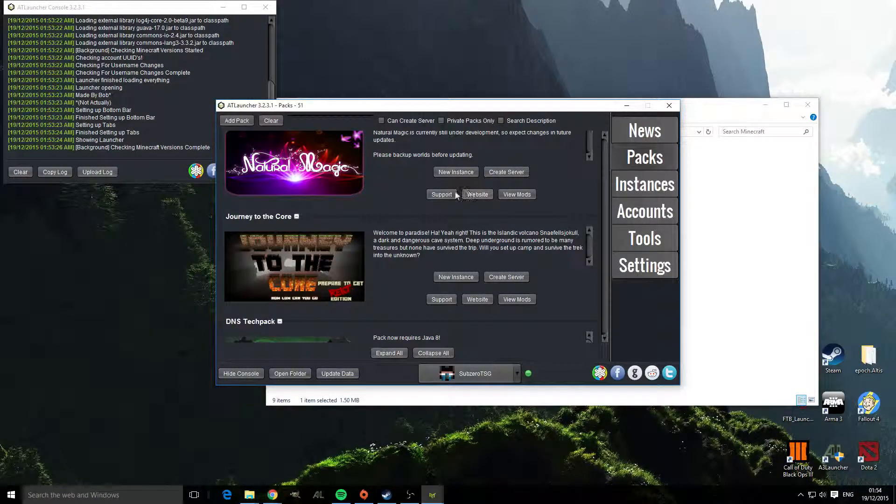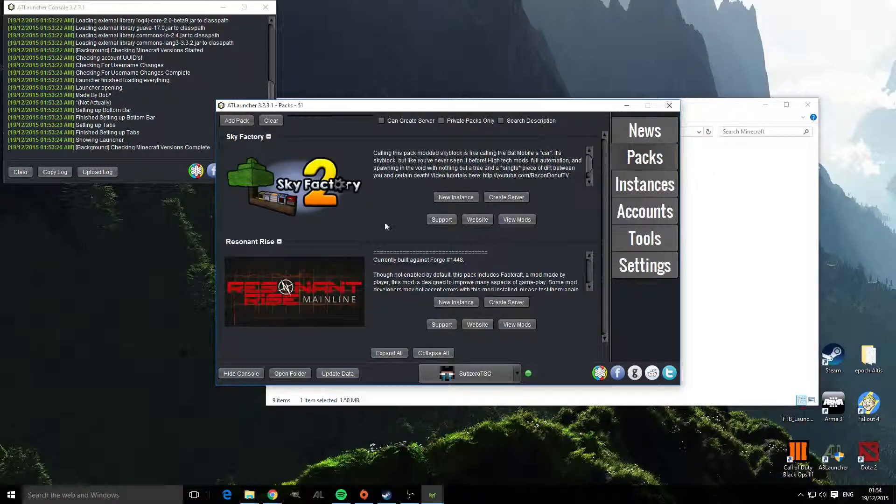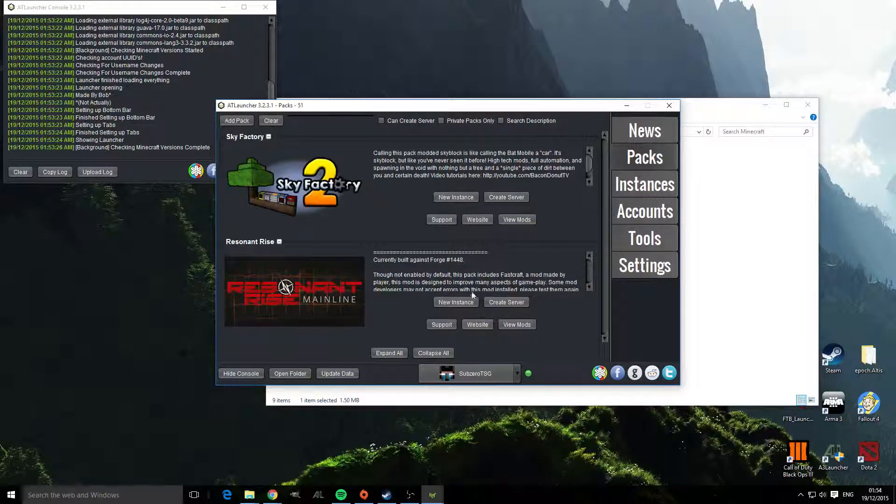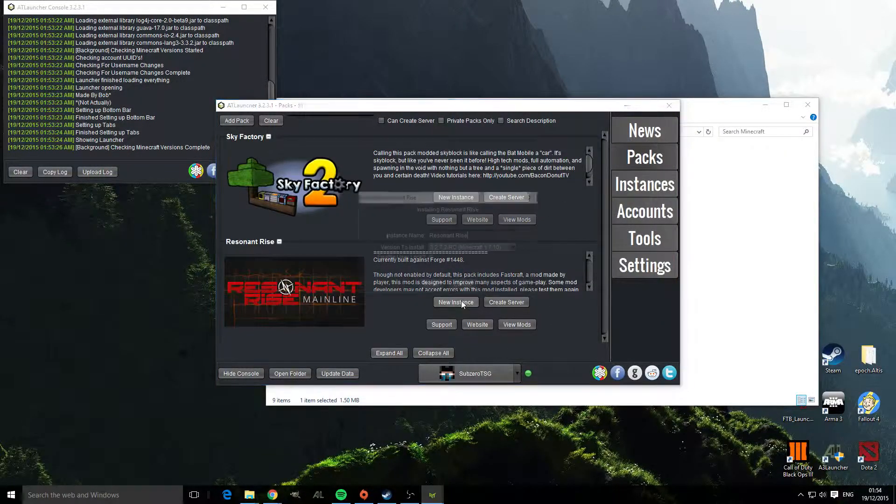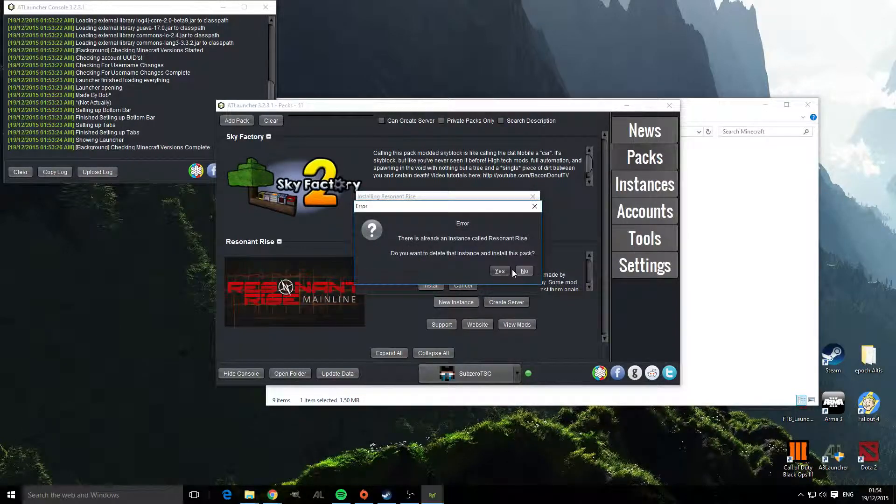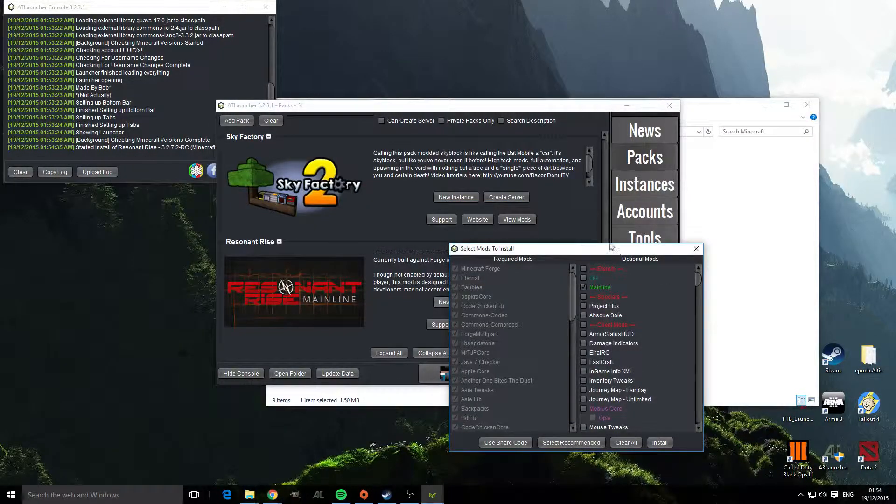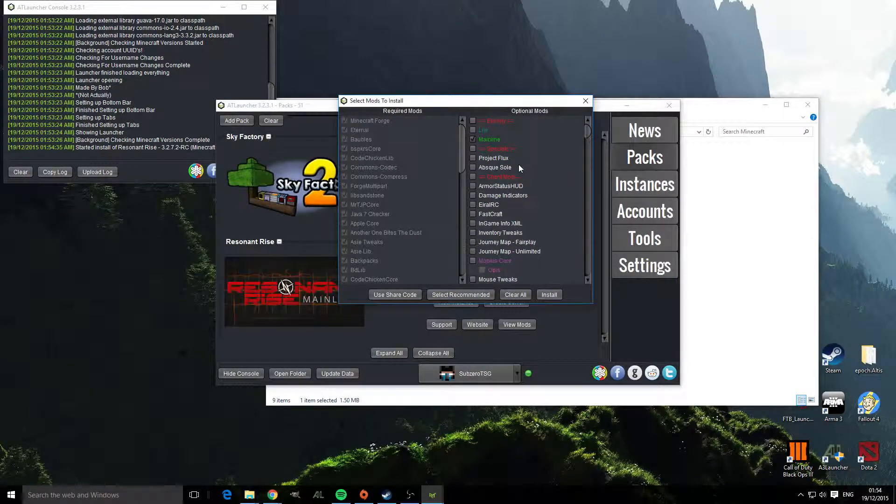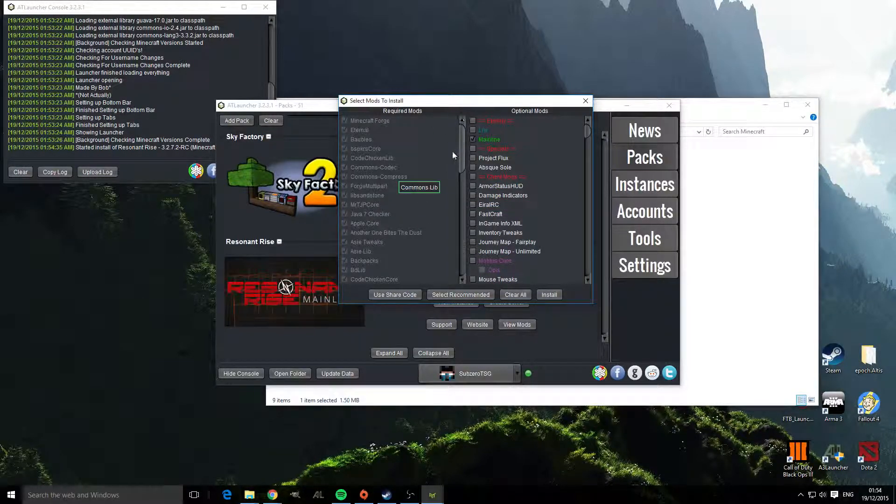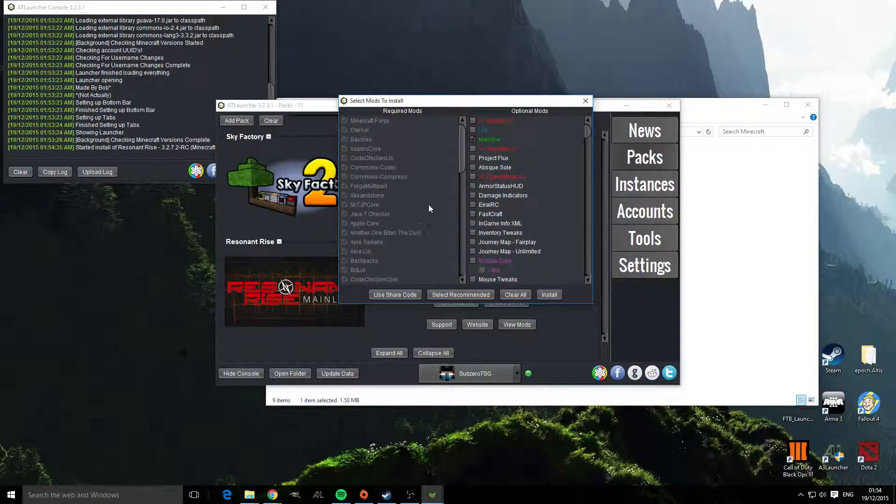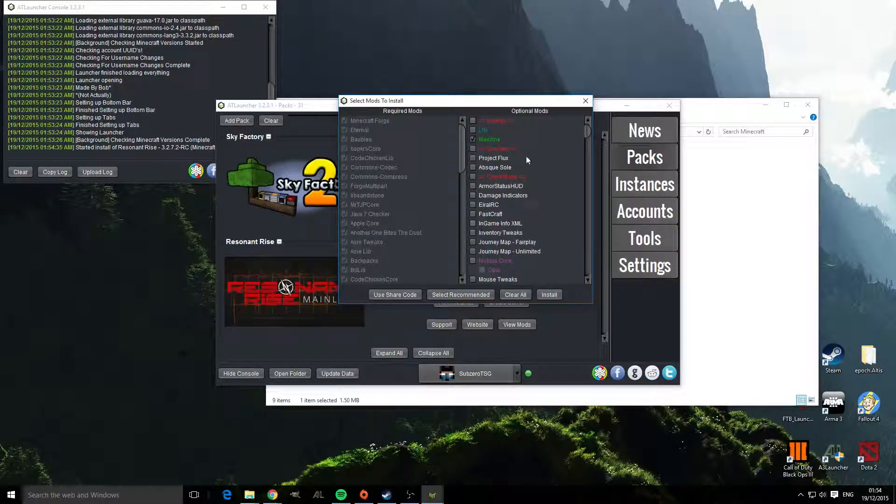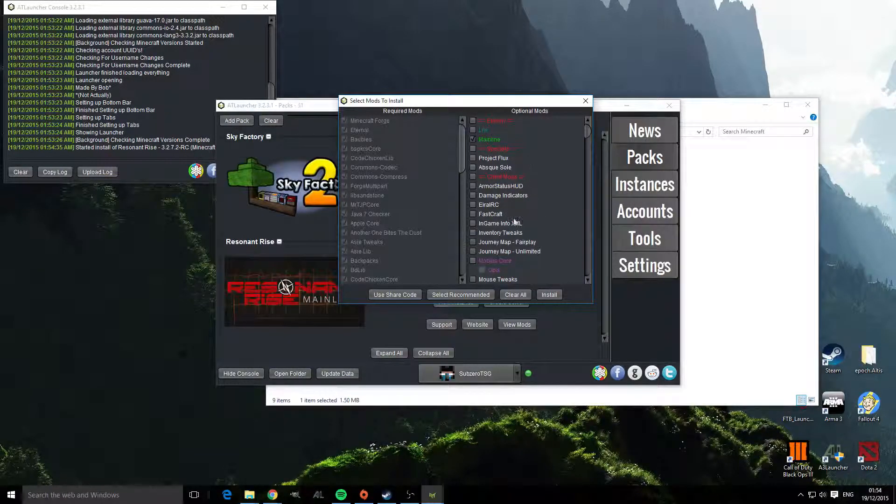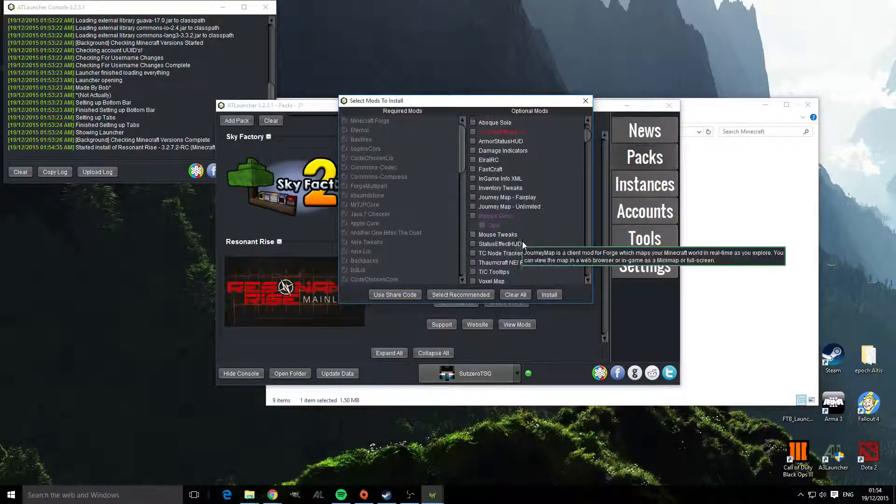So to install the actual packs all you need to do is click create new instance, click install and here you get some optional things. So on the left is the mods that are required, so it will download these, and on the right are optional ones which you can change and add in.